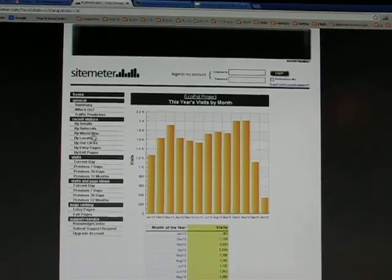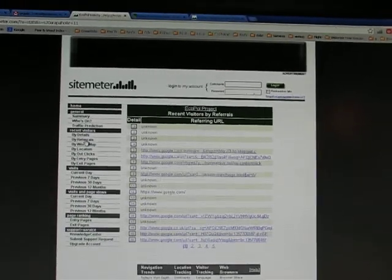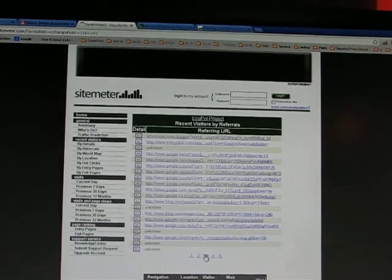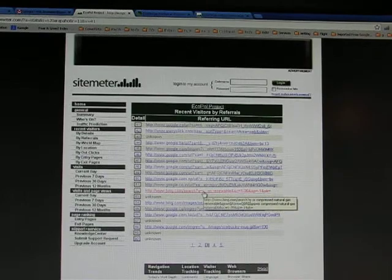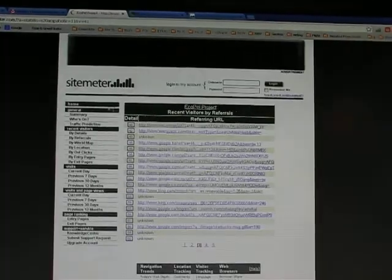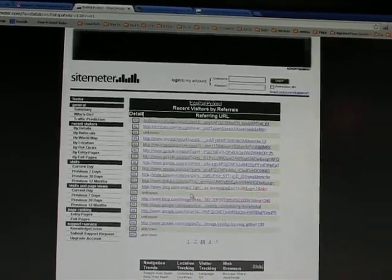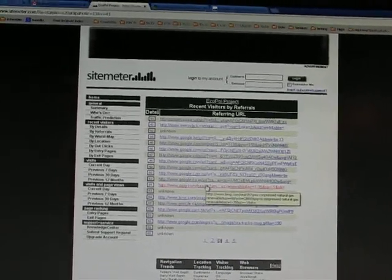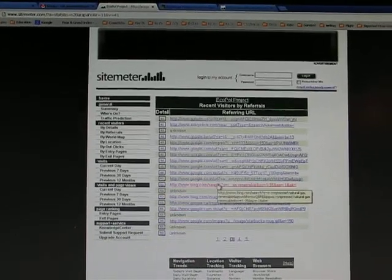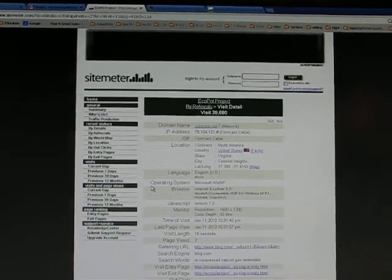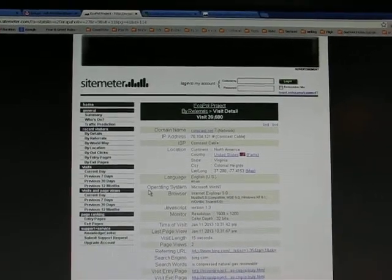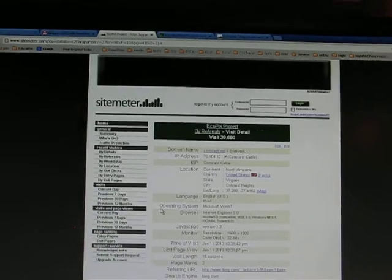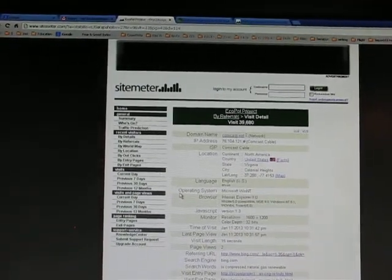Over here on the left, you can take a look at referrals and see how people came to us. I looked earlier and checked, and I think on page 3, I found somebody who came to us looking for renewable information. You can actually hover on the link and see that they were looking for is compressed natural gas renewable. So when they typed that in to Bing, it brought them to our site. If you click on the number, they were number 52 that month. They spent 15 seconds on it and took a look at two page views.